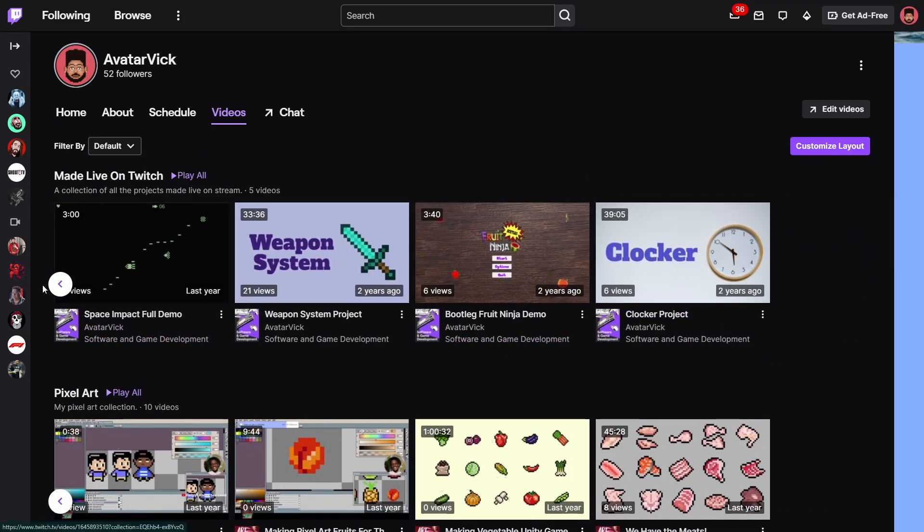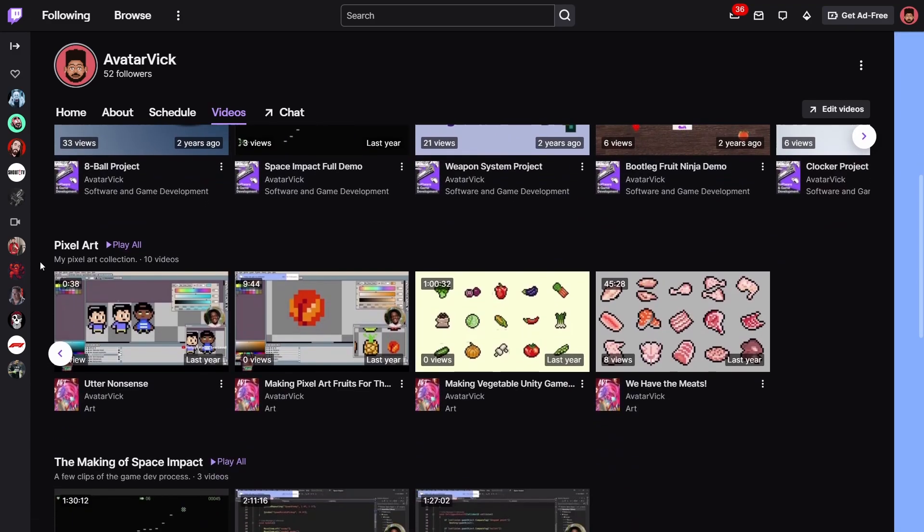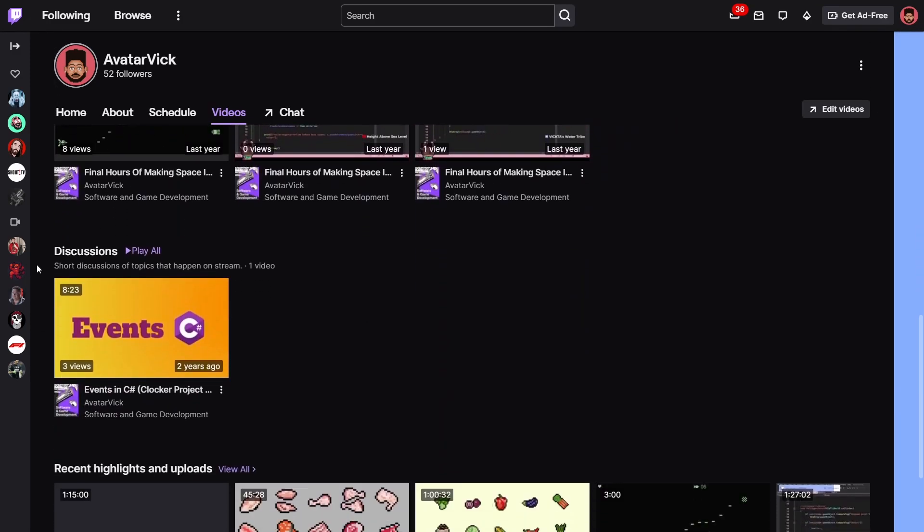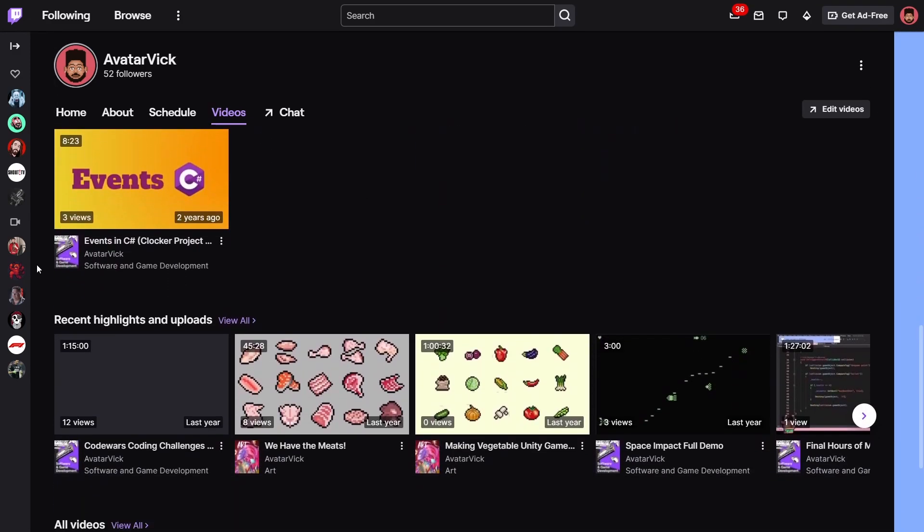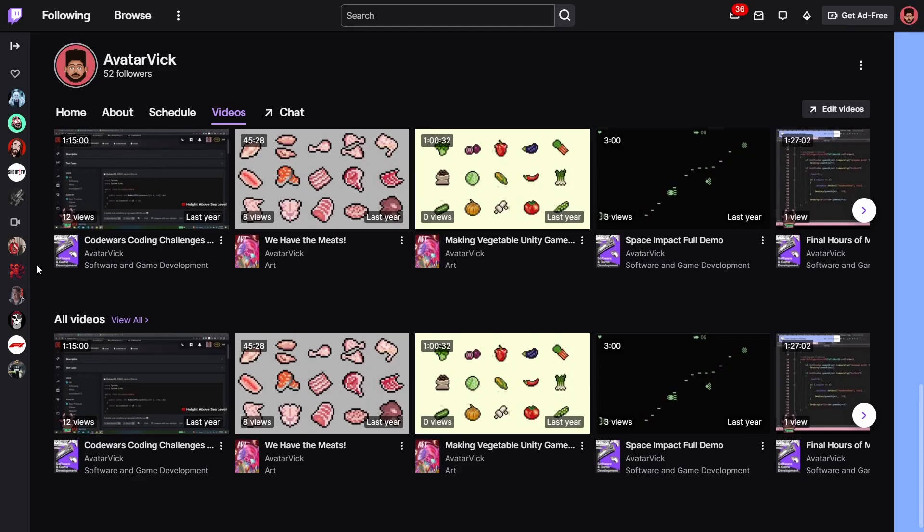And I have a Twitch channel if you enjoy live interactive experiences more over on twitch.tv forward slash avatar vic. The next video in this series covers groups and back references so I hope to see you then if not sooner. Thank you so much for watching and as always from me to you, deuces.